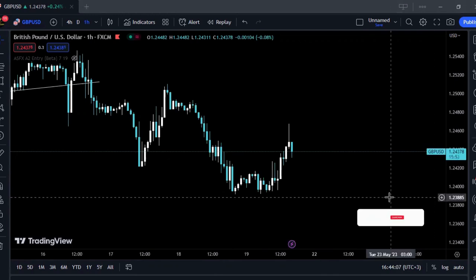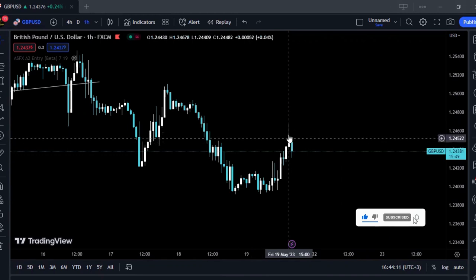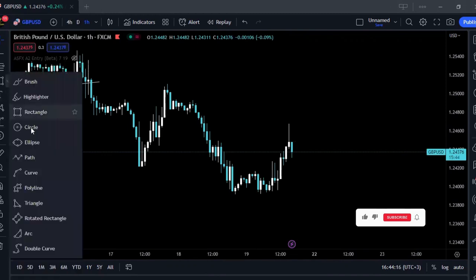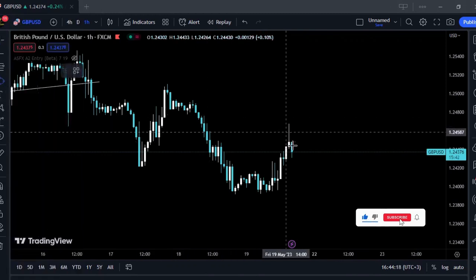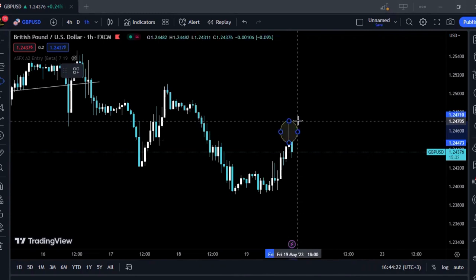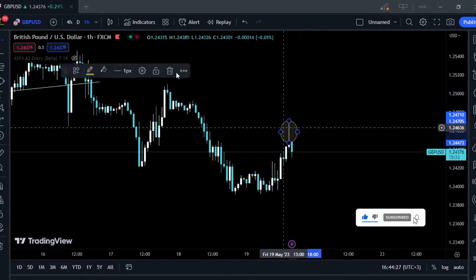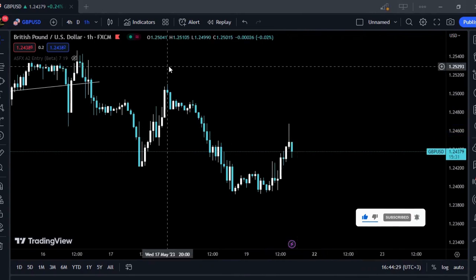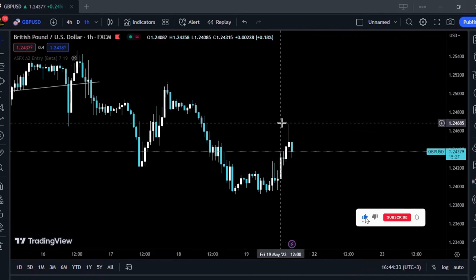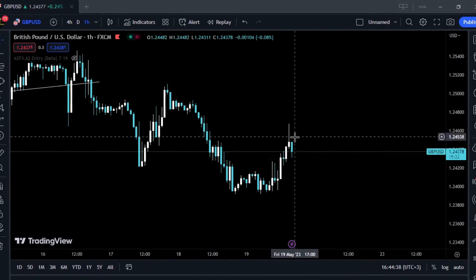So let's get into it. Starting with what wicks are — you see these? These are wicks. Some people call them shadows. I only know those two names: wicks and shadows. They are formed when prices push to a certain level and then are rejected.